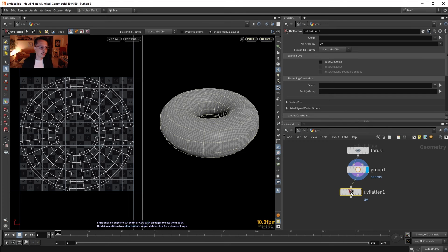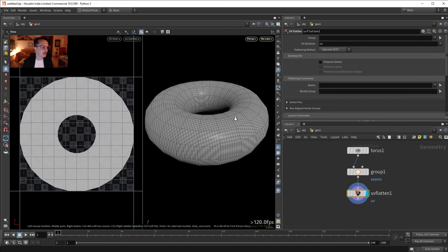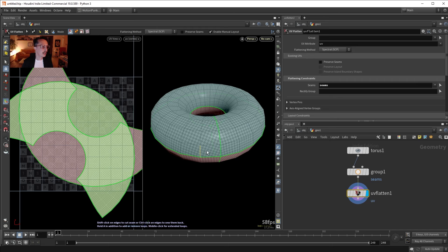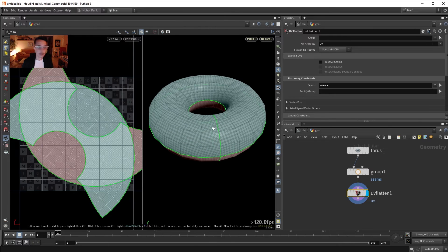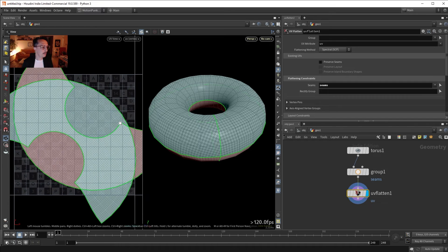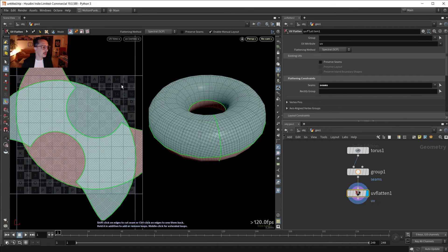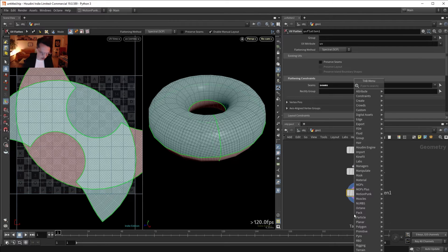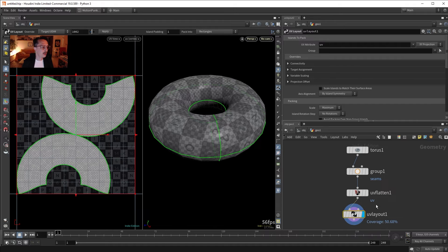Let's add a UV Flatten node. Selecting UV Flatten, it does this automatic projection, and it has a field for seams. If we select 'seams', you see it cut exactly where our seams are. The problem is with this flattening — the islands do not align correctly inside the UDIM. So we're gonna use another node called UV Layout, which packs things.